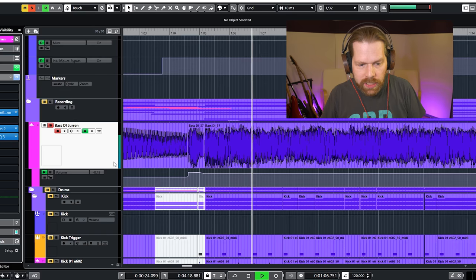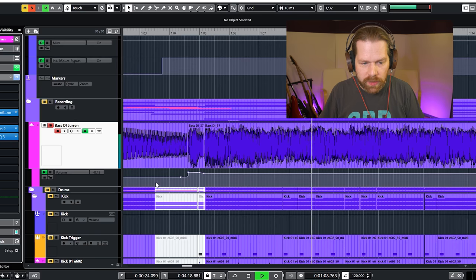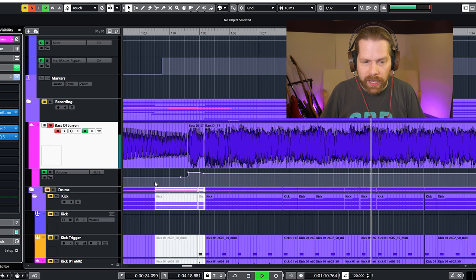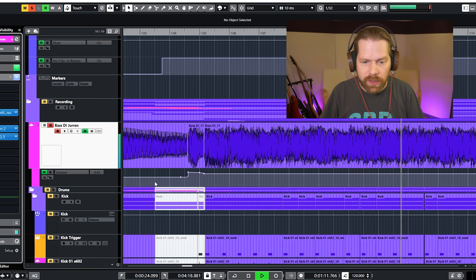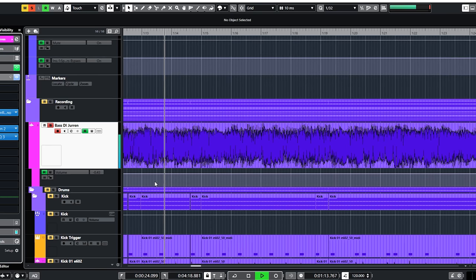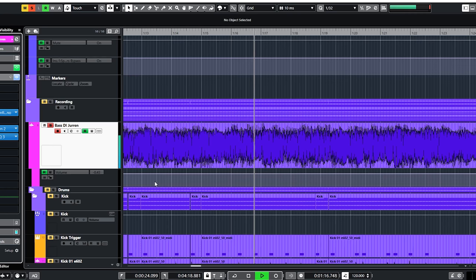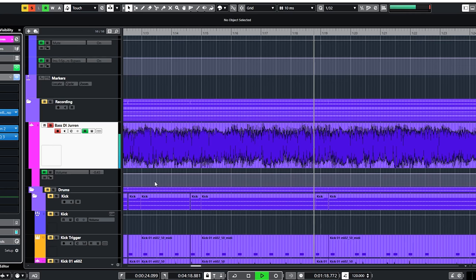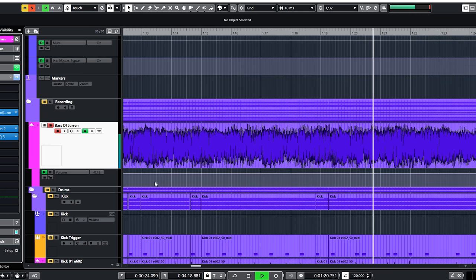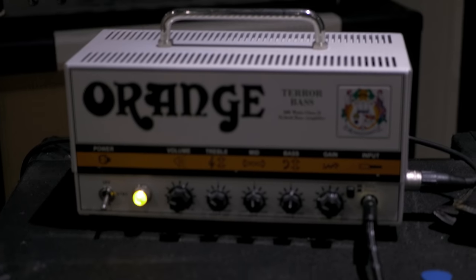The first thing here is the bass guitar of Jurren. Now, because the band played so loud, there is plenty of bleed happening. That's why we recorded the bass with a DI with the intention to re-amp it later. Jurren used an orange terror bass and we simply used the DI out from there. And it sounded pretty great like that.